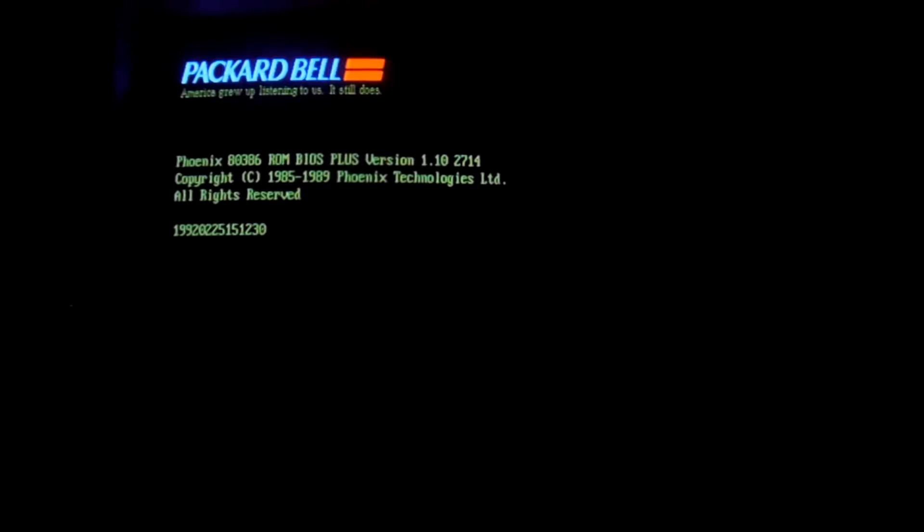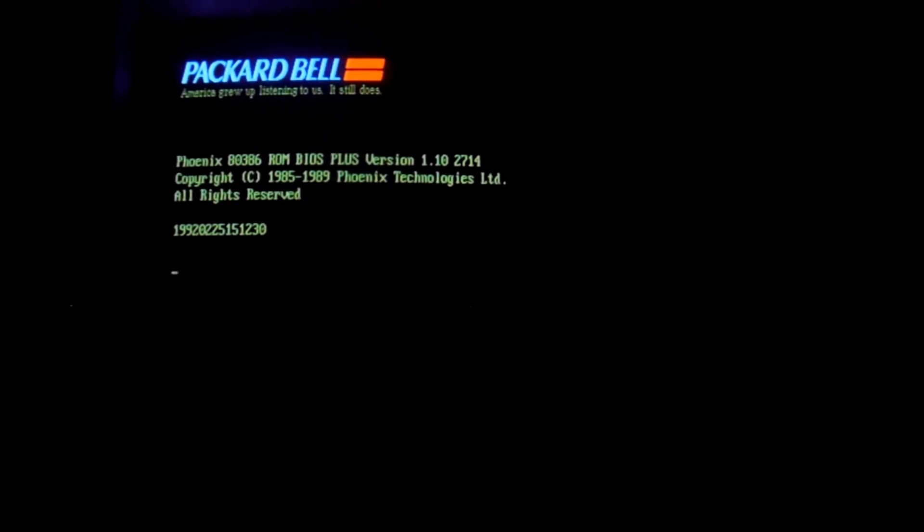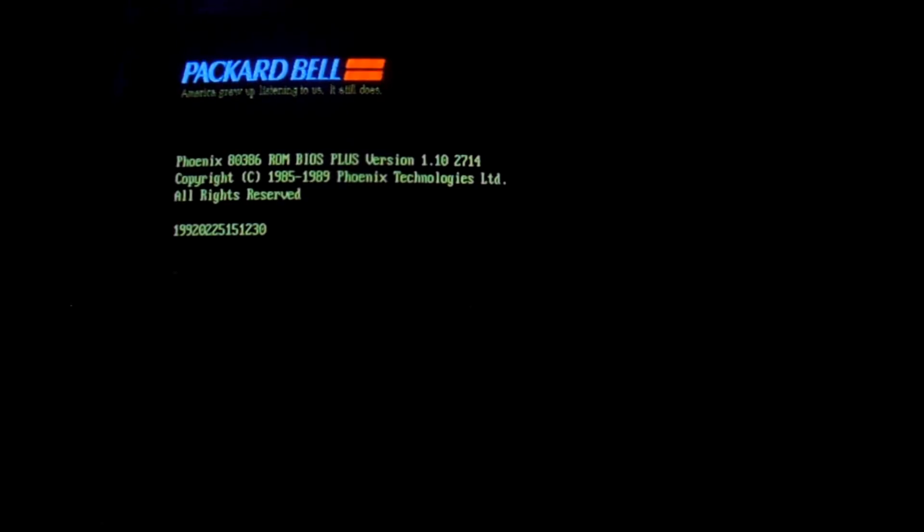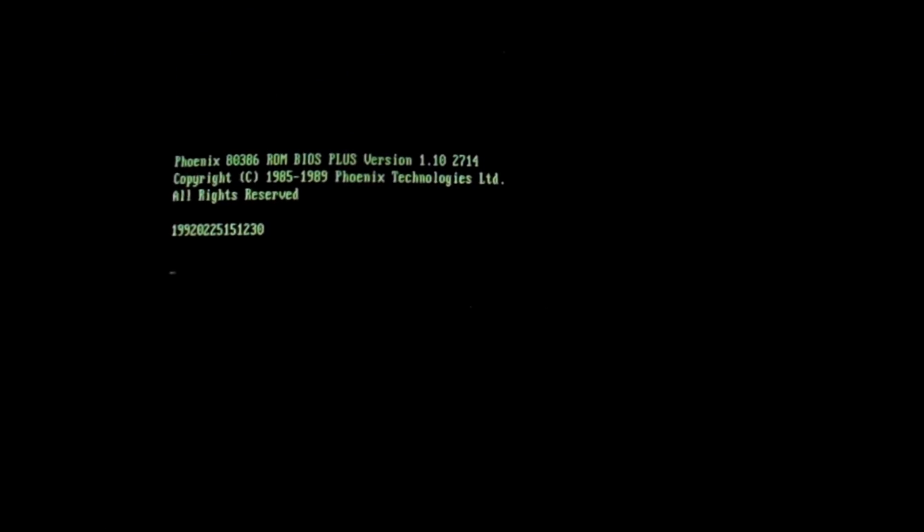Now what One Half does, is on every boot, the master boot record routine that it has replaced gets control. It enumerates the hard drive, and finds the last two sectors of the disk, these are very small, last two cylinders rather, a very small section of the disk. It will take those, and encrypt them with a random key, and store that key in its body.